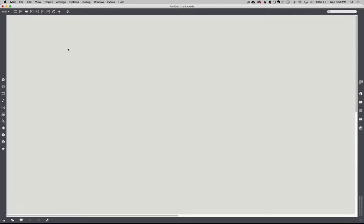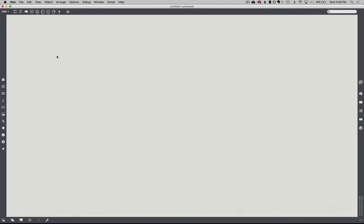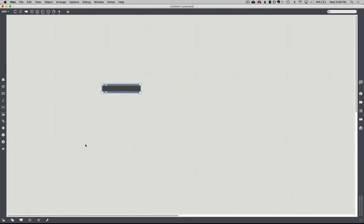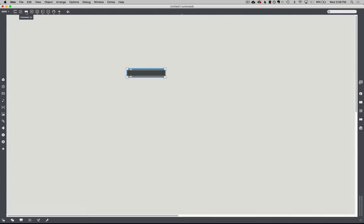This is the Max patch I've already zoomed in a bit. I can do Command plus or minus to zoom in and out, or use the corner. Right now the patch is unlocked — I can grab any of these building blocks up here. There's an object, a message, a comment, a toggle. When I lock the patch, I can't move anything around; that's more for interacting with everything.